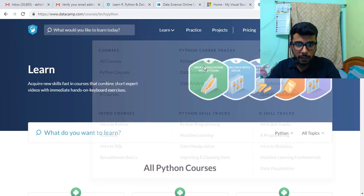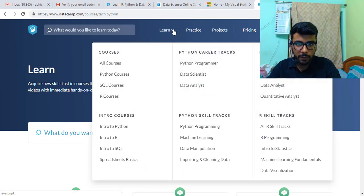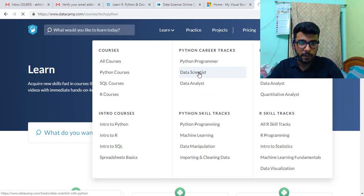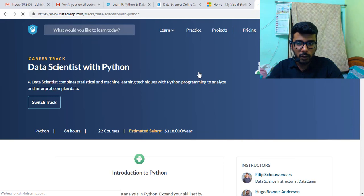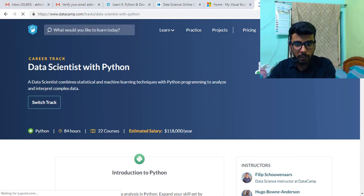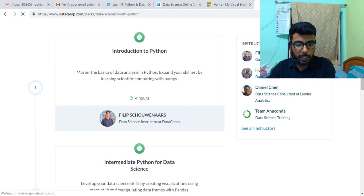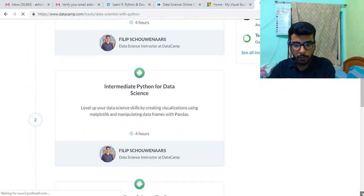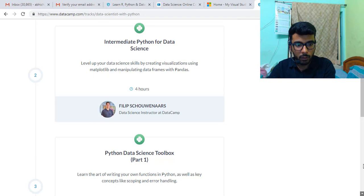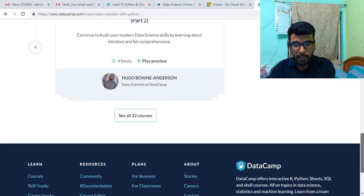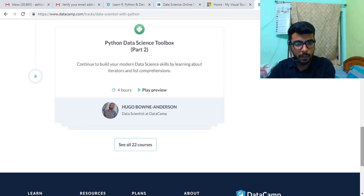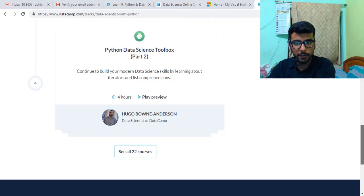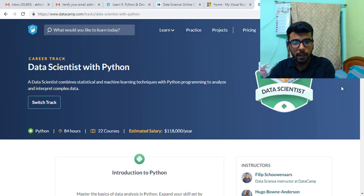Career tracks are there for attaining a certain qualification. You can check how to become a data scientist. Python career tracks or R career tracks, you are here. This is a career track they have given: Introduction to Python, Intermediate Python for Data Science, Python Data Science Toolbox, so on and so forth. The entire thing, they direct you like how to go about it. There are 22 courses and after this you will become a complete data scientist. Explore more of this.